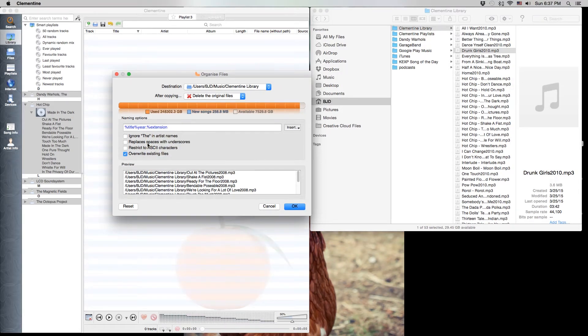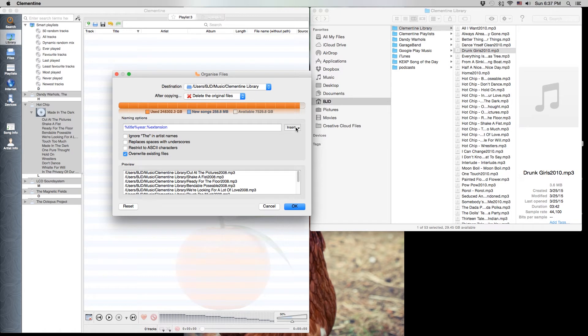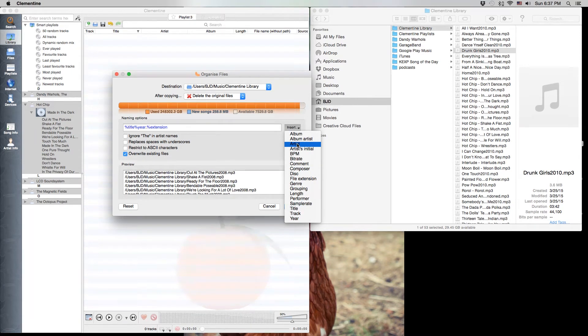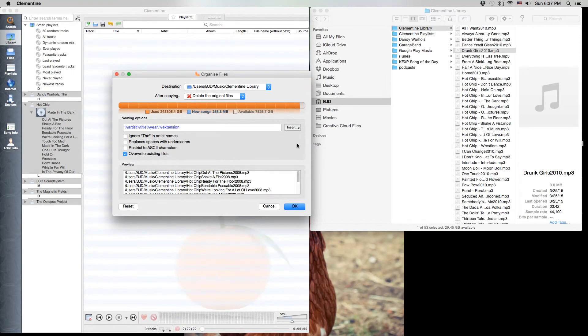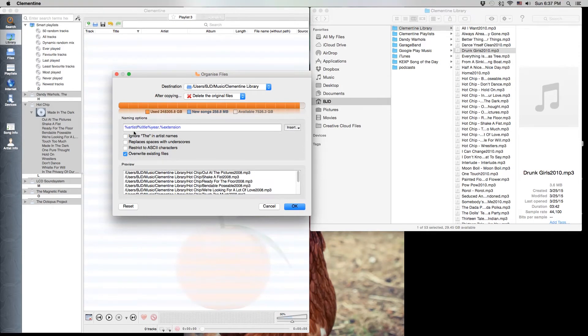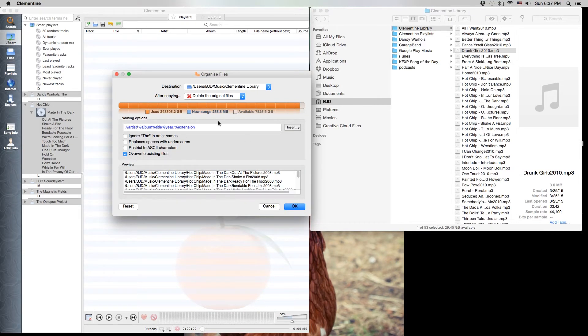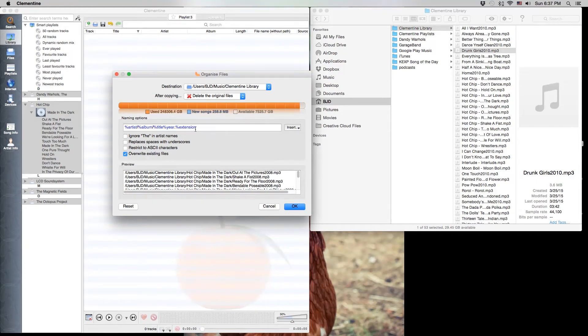Now this isn't quite what I want, so what I'm going to do is go over here to the insert and say what I actually would like is for you to give me the artist name as a folder, so I'll put a slash, and then give me the album name as a subfolder. We'll put a slash.